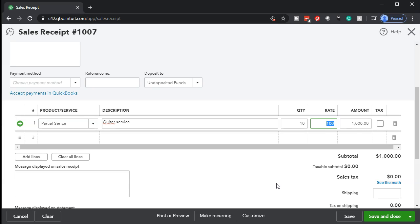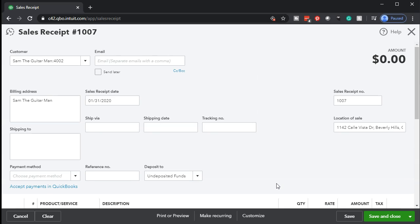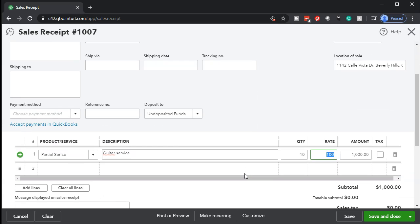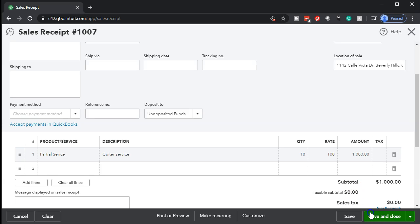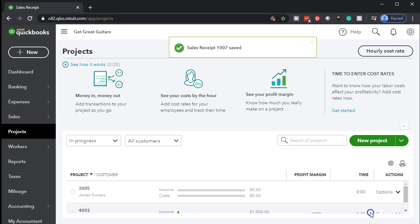What happens with the sales receipt? It's going to increase the cash account — in this case, undeposited funds rather than the checking account, as indicated by the drop-down. The other side goes to a sales account, specifically sales for services as opposed to sales of product. No sales tax affected, no sales tax payable, no inventory affected, no cost of goods sold affected. Let's say save and close and take a look at the financial statements.